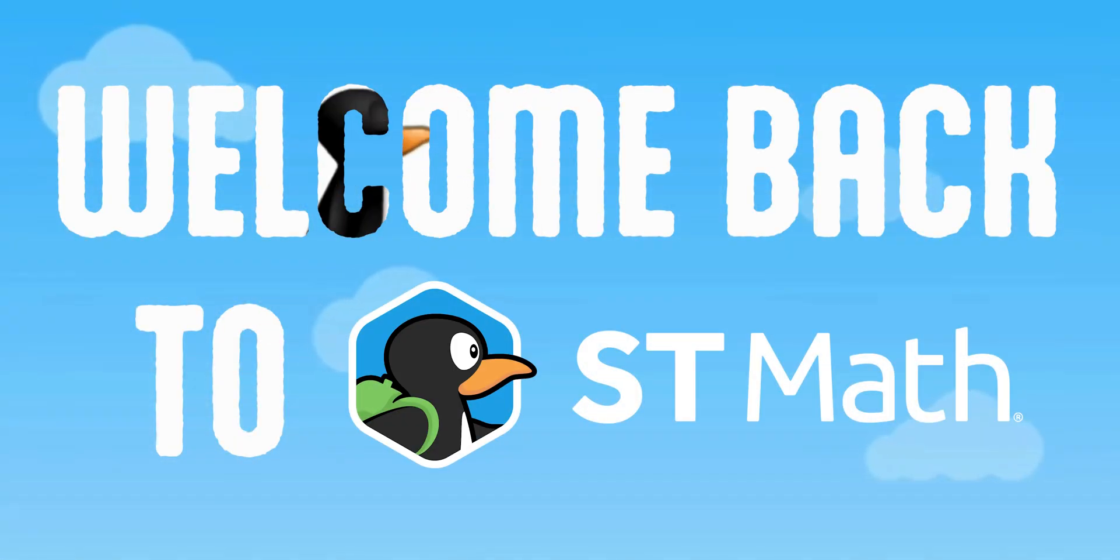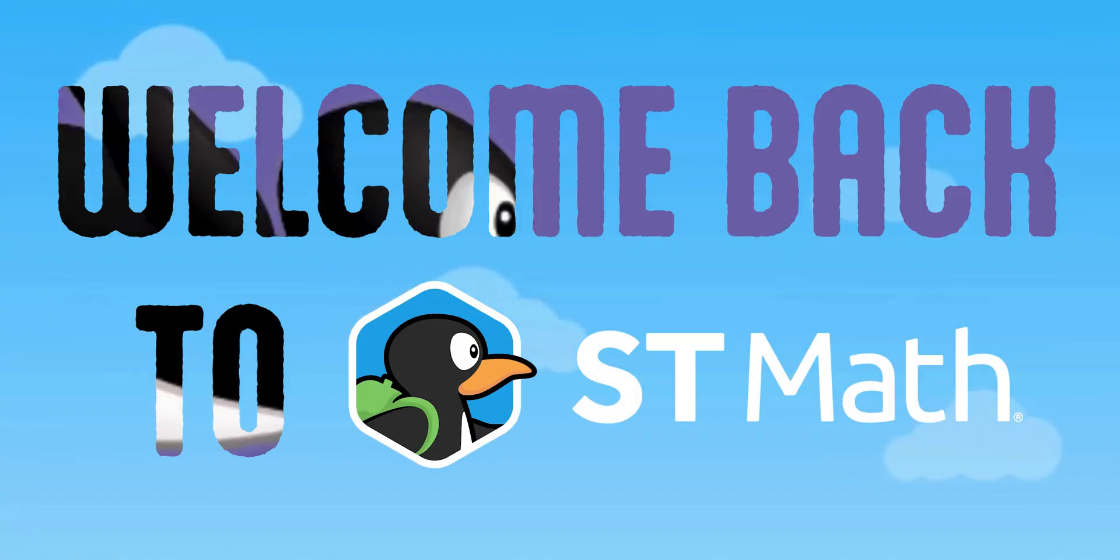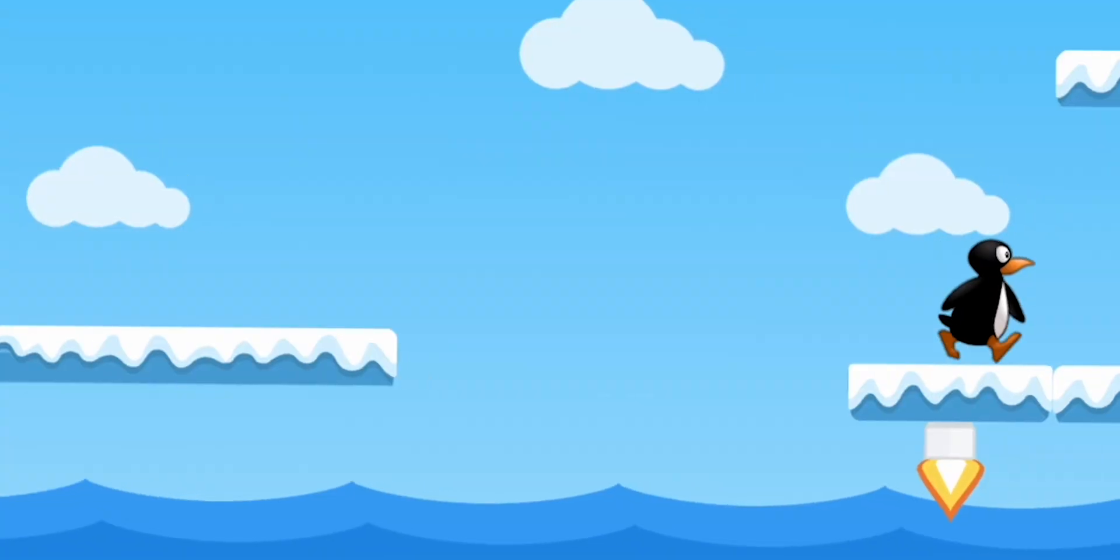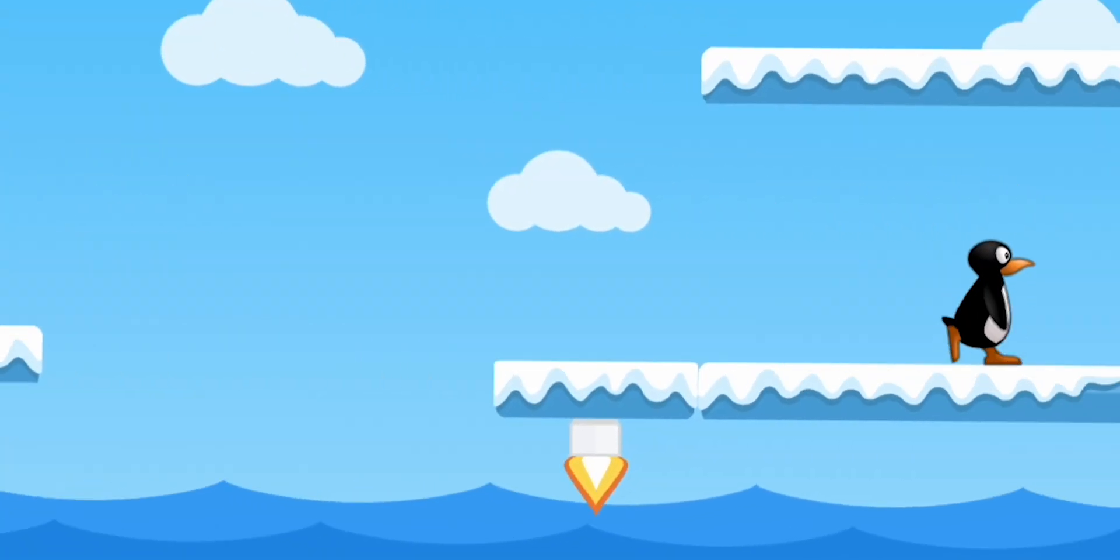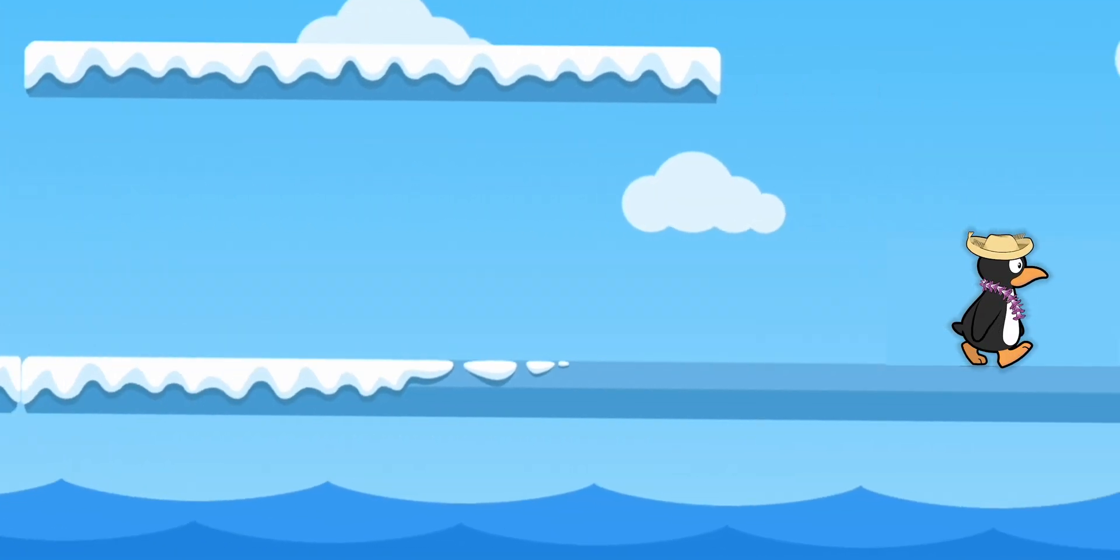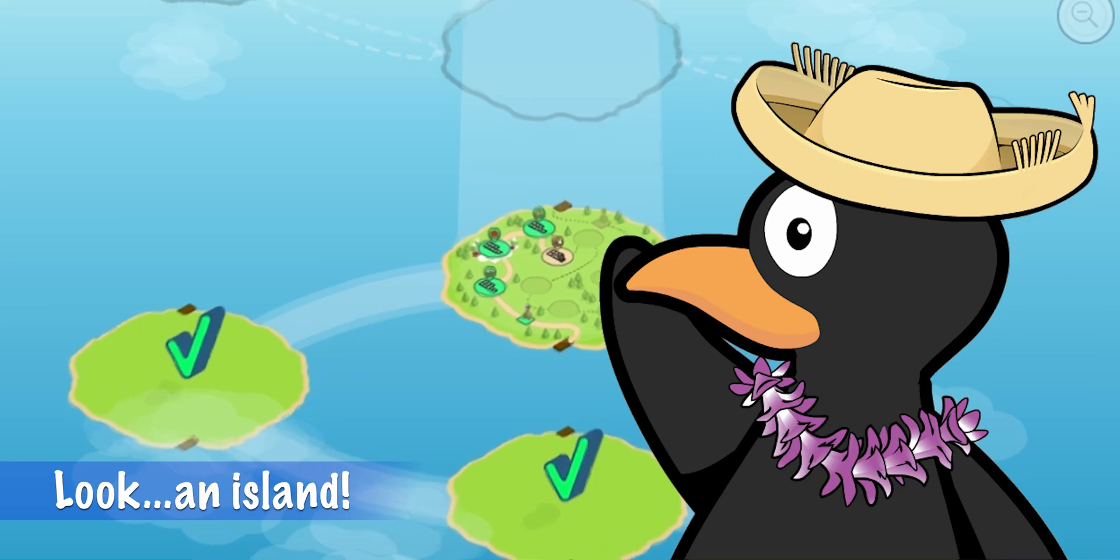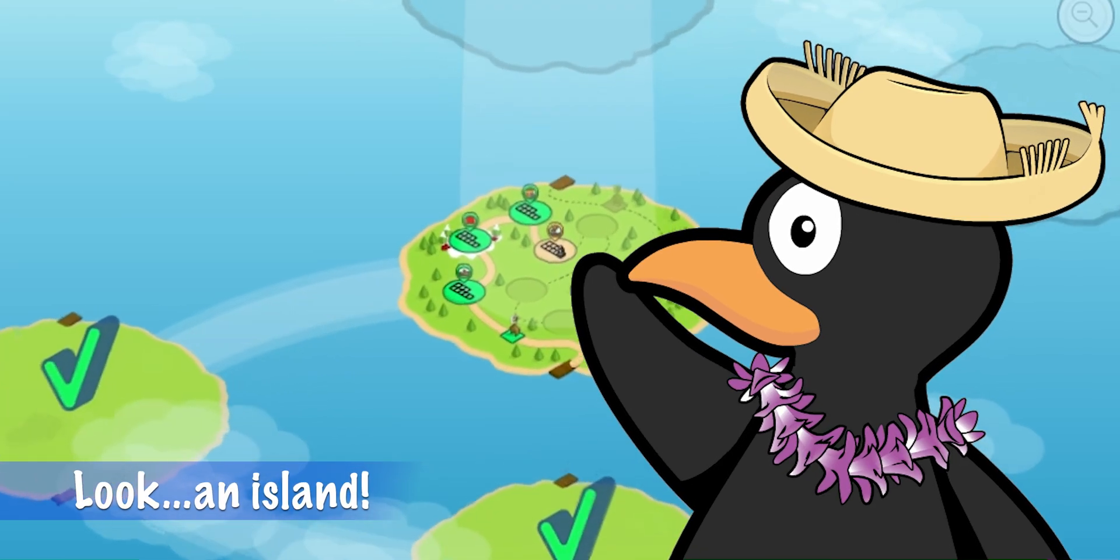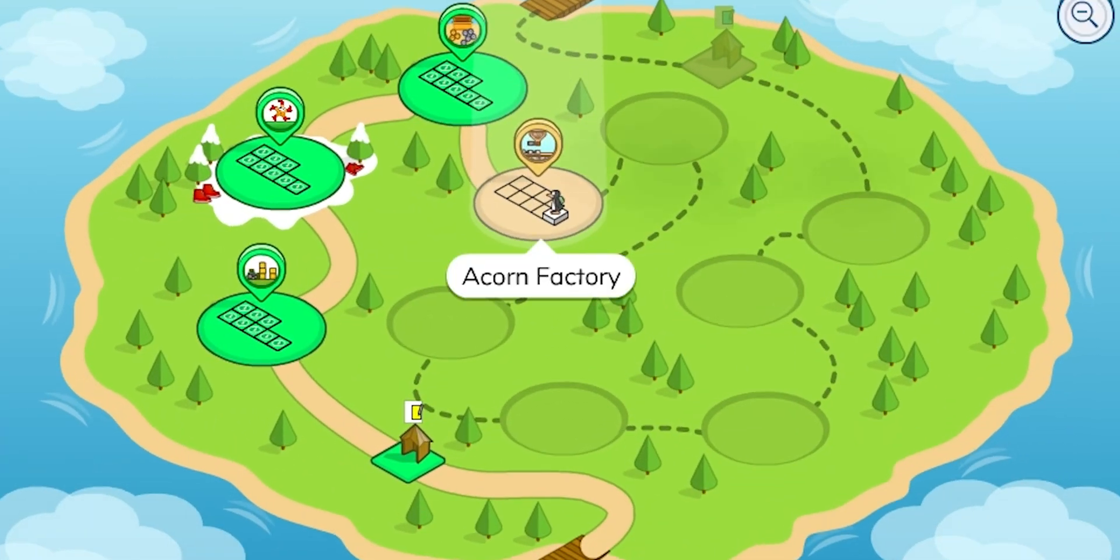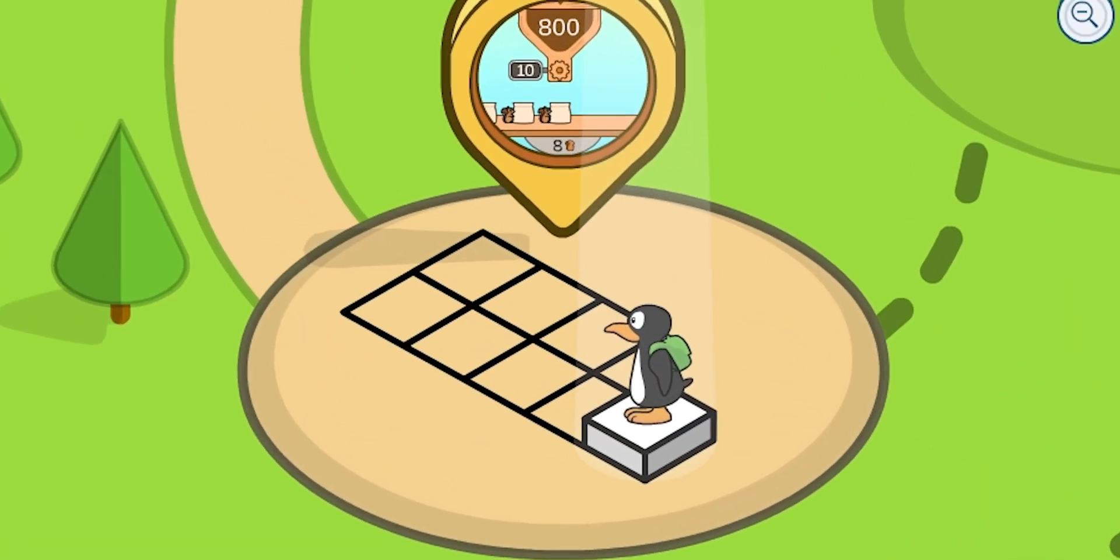Hi students! Welcome back to school and welcome back to ST Math. This year, you'll explore your math journey in a new island-themed experience with Gigi. Instead of moving across a bridge, this year Gigi will travel from one island objective to the next.